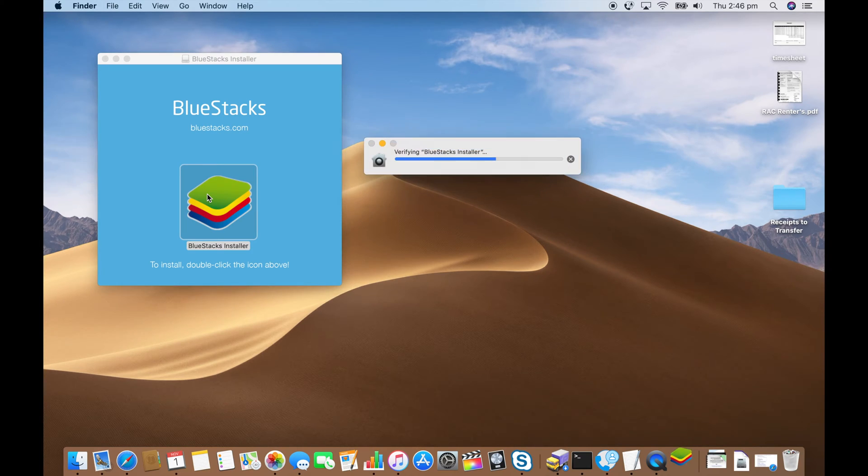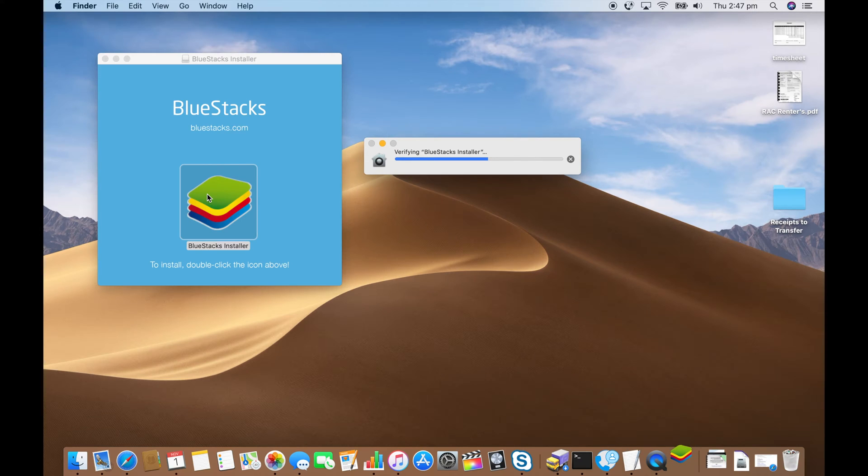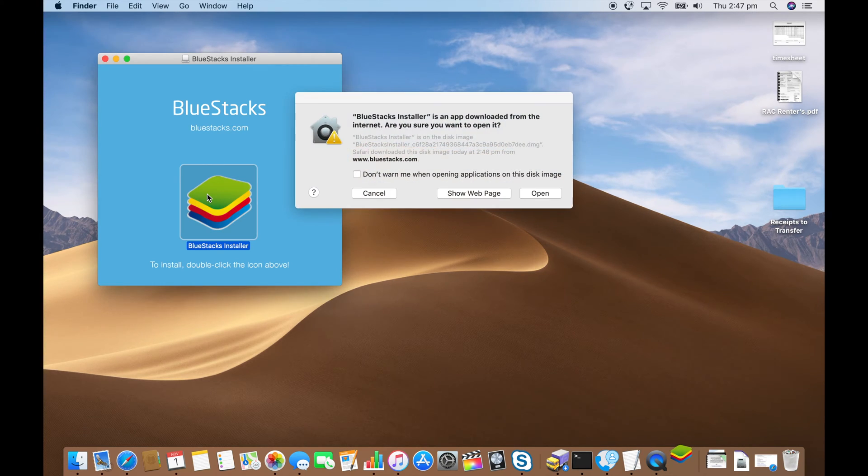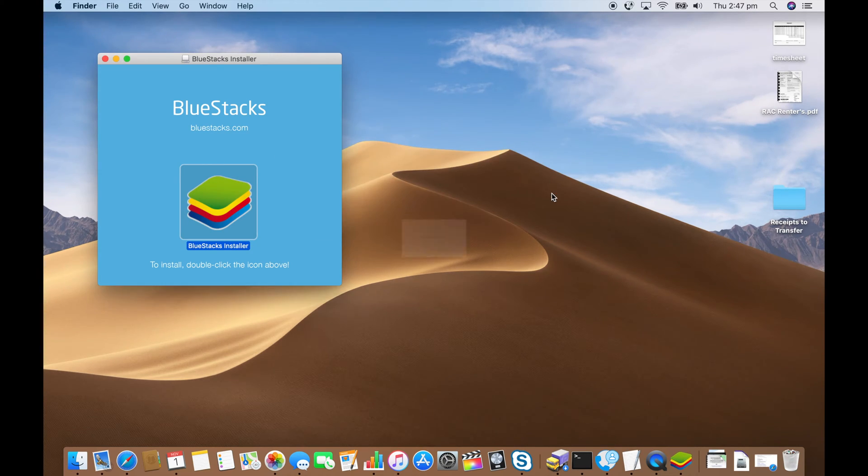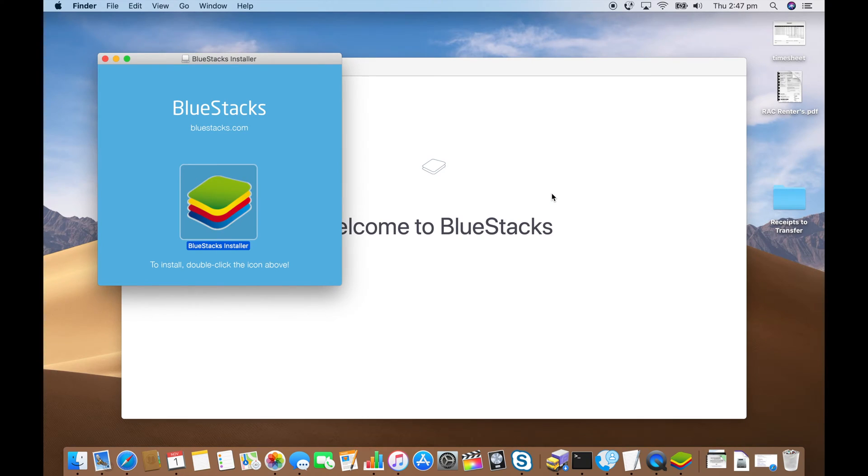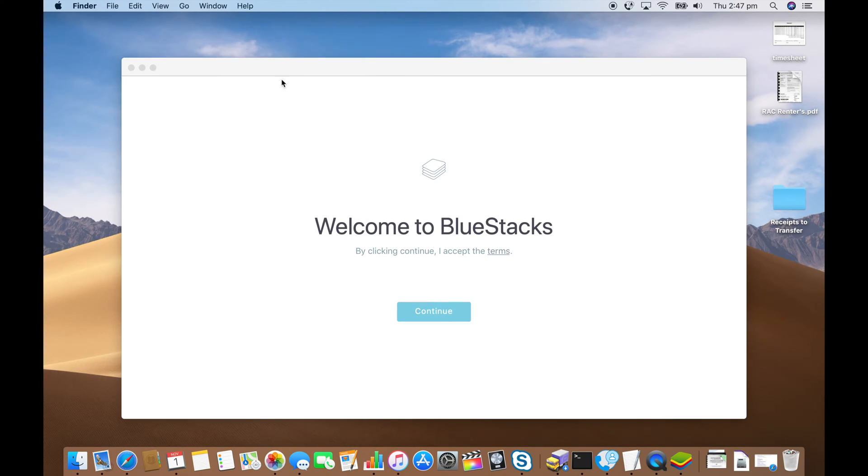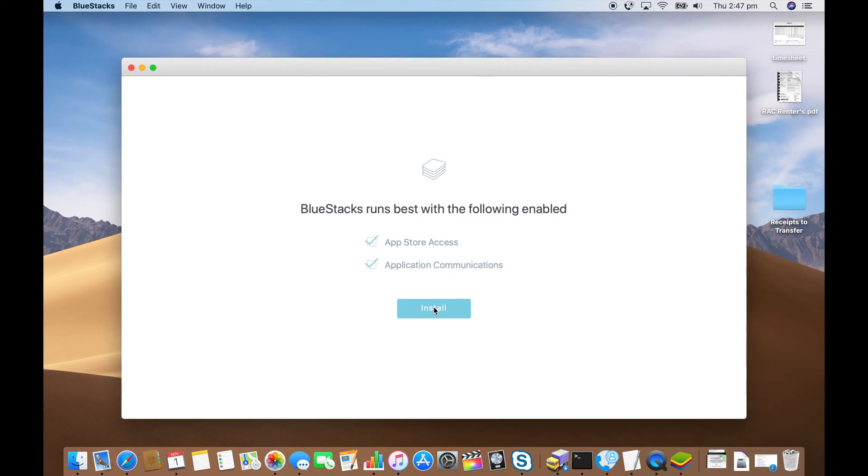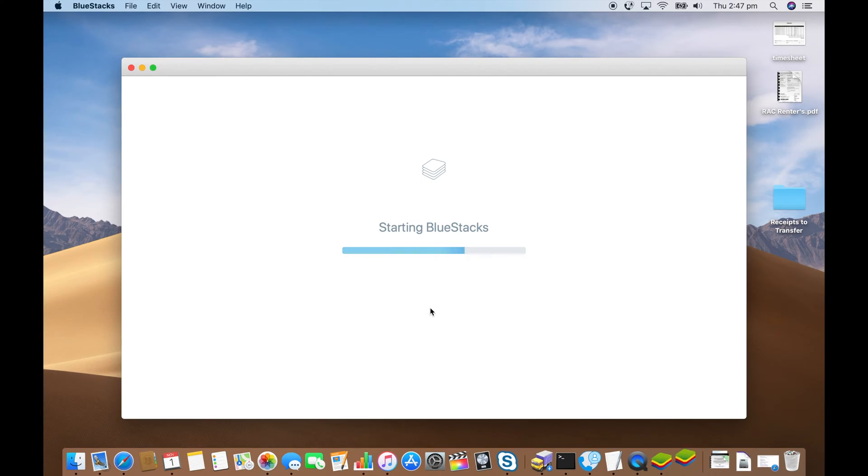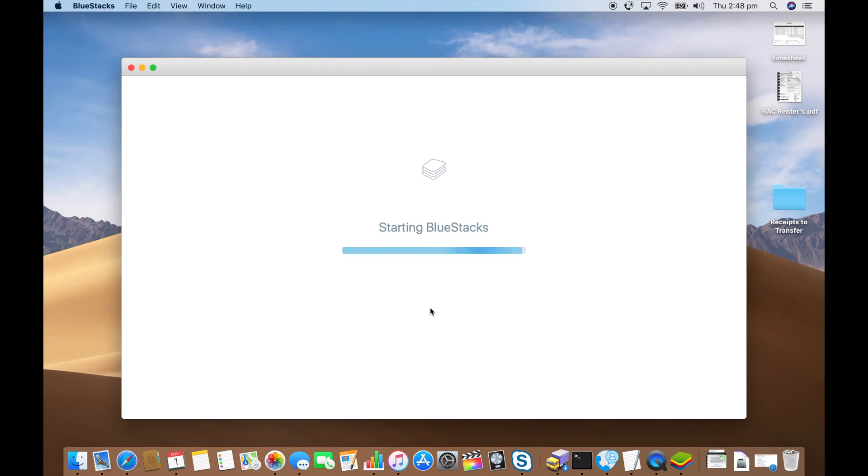Wait for that to launch. Click open. Get rid of the disk image. Click continue and install. Wait for BlueStacks to install.